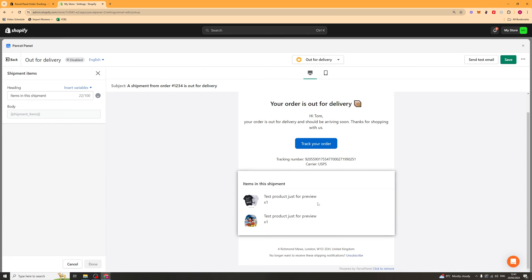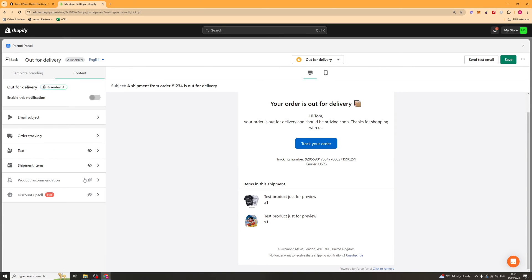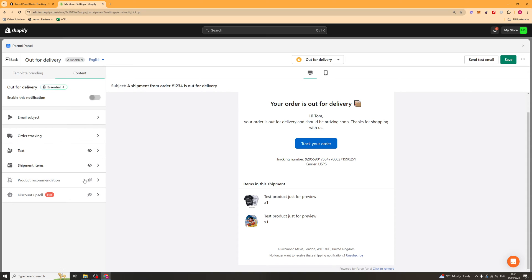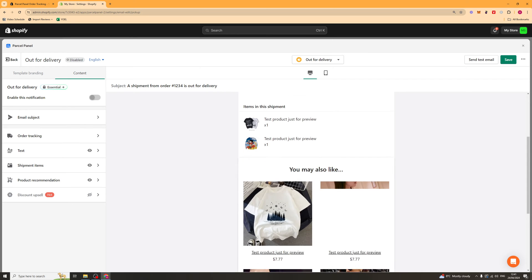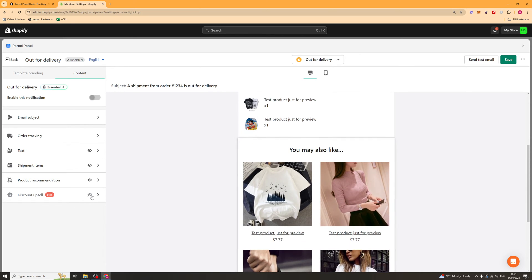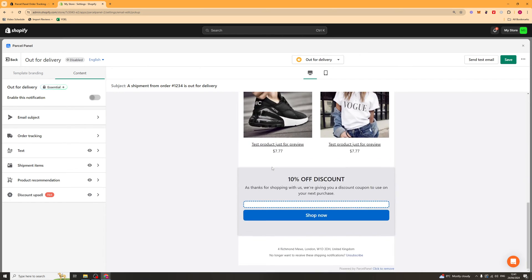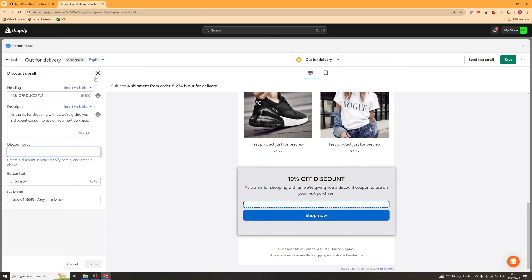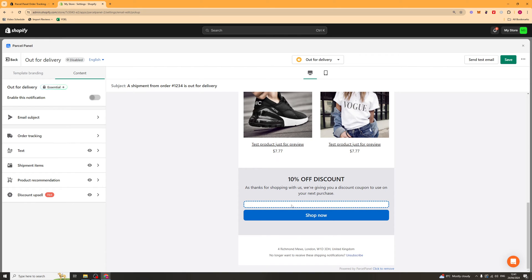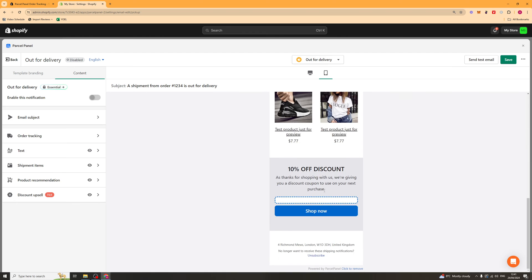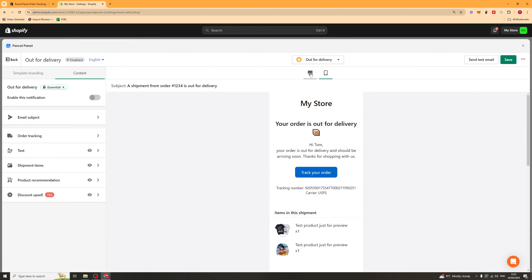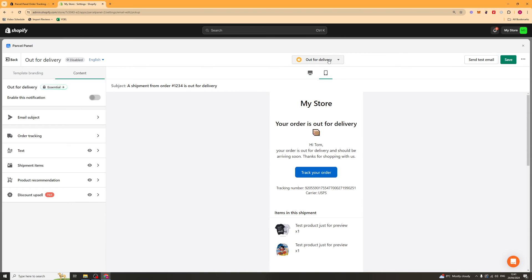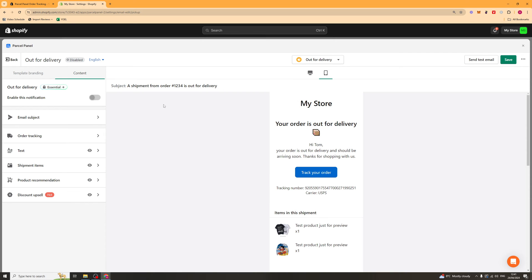And then you've got the items that they've actually purchased here. You can have that on or off. And you've also got product recommendations, which you can also upsell them. And you've got a discount upsell as well. So if they put their email in, they can go ahead and get a discount or it can put a discount code in there. You can go ahead here and actually look how it is on mobile and desktop like that. And then you can go here and you can actually click on all the different notifications and change them.